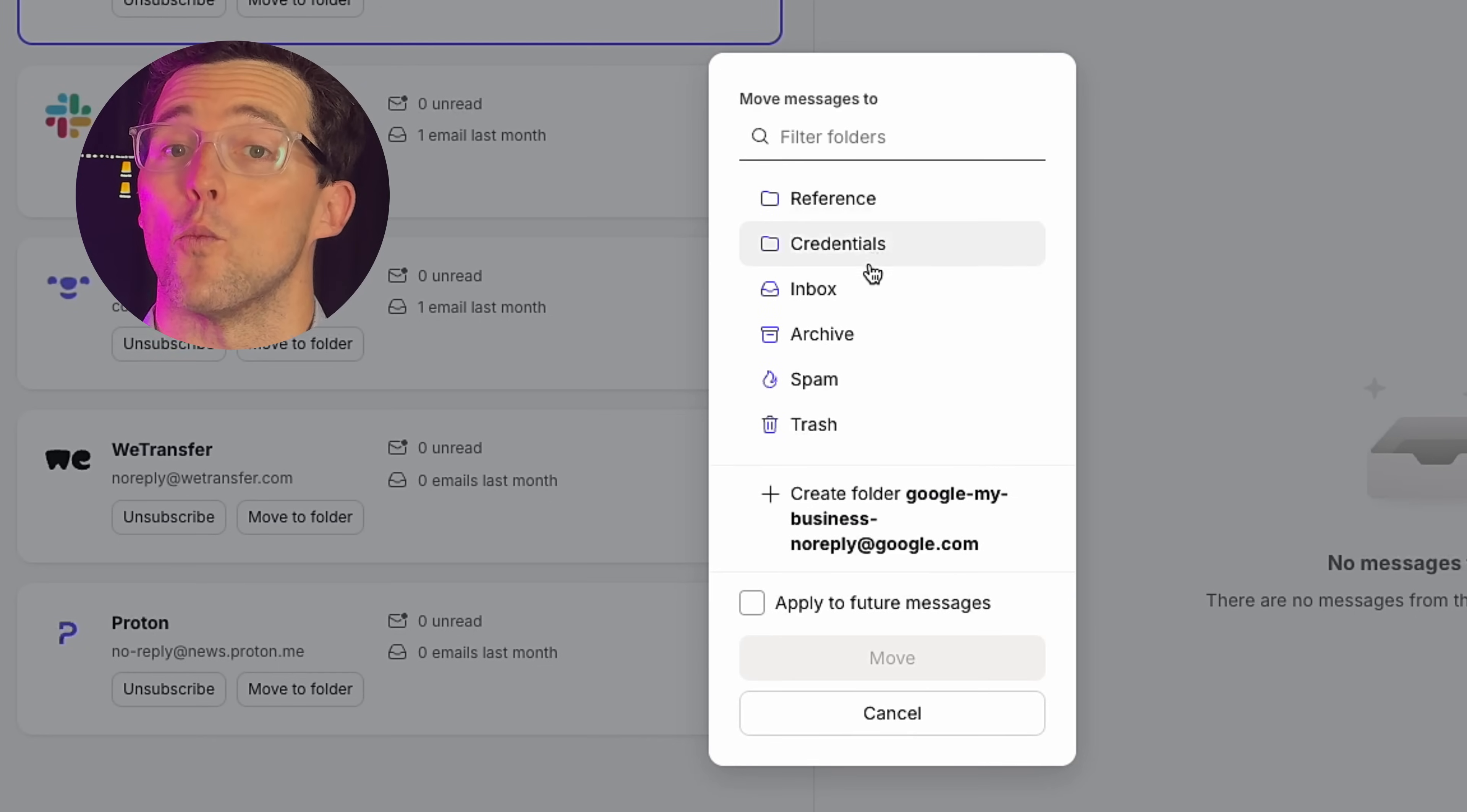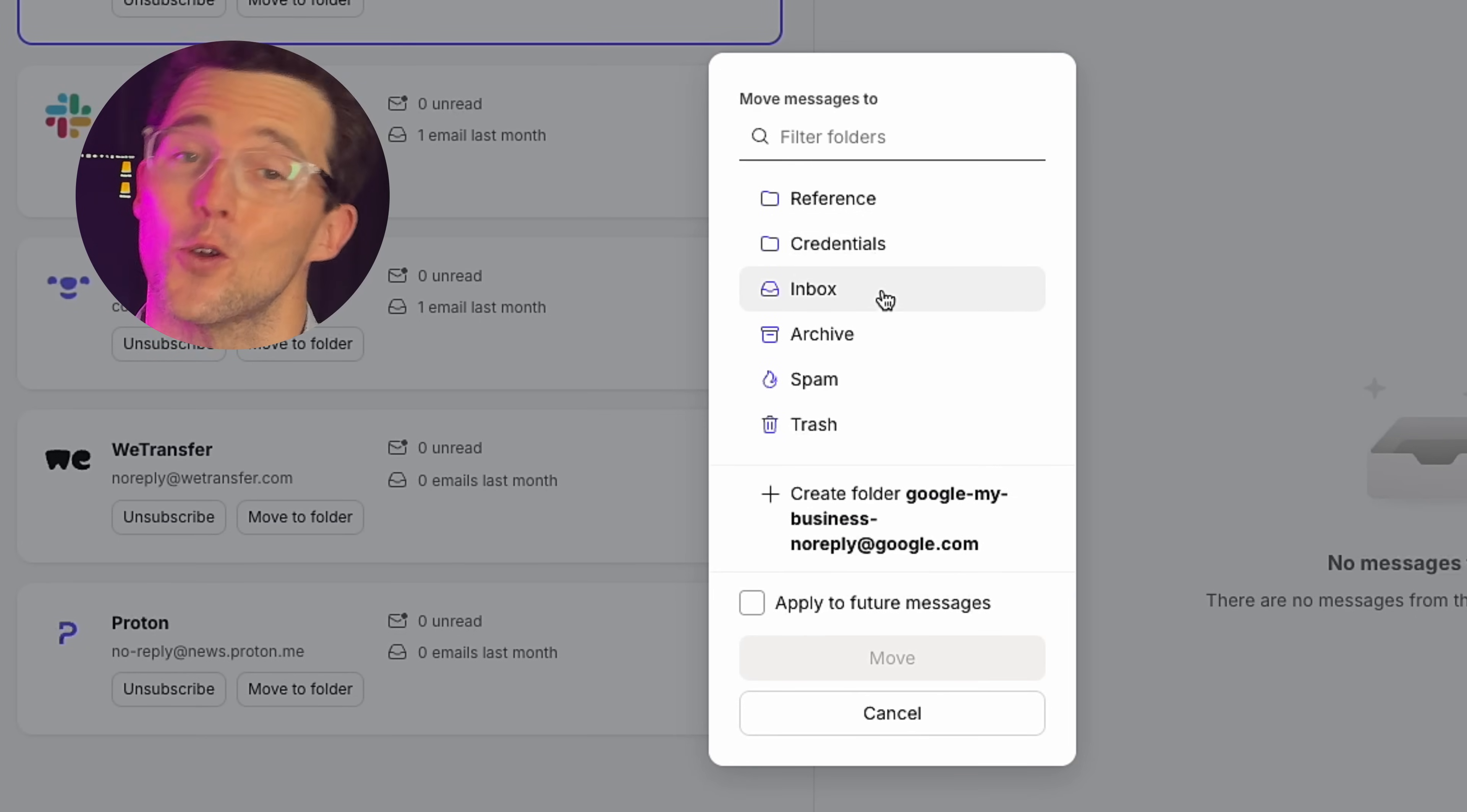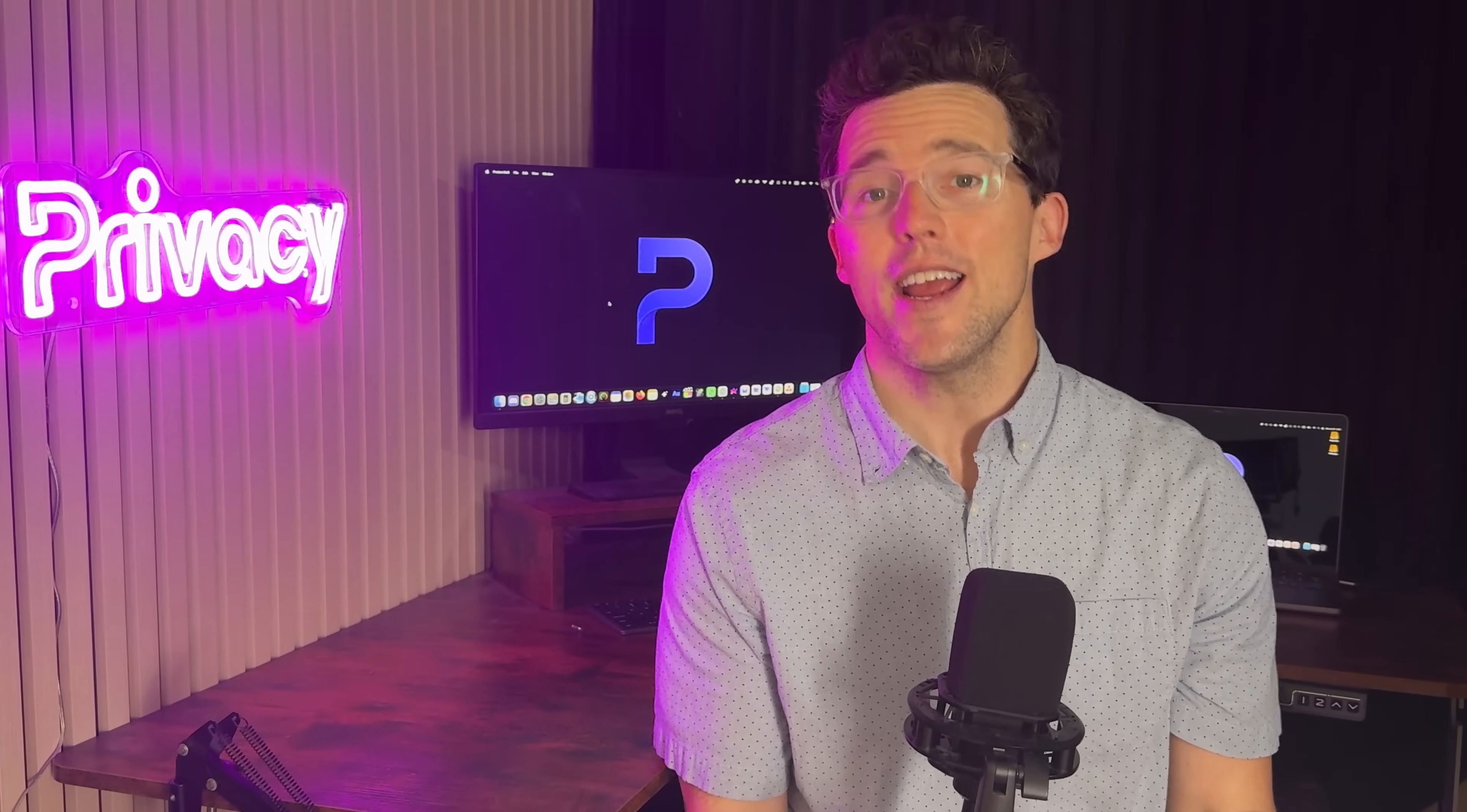Stay updated on what matters most, without the clutter. And like everything Proton builds, your privacy comes first. No third-party tools accessing your inbox, no tracking, no ads. Just secure email management.